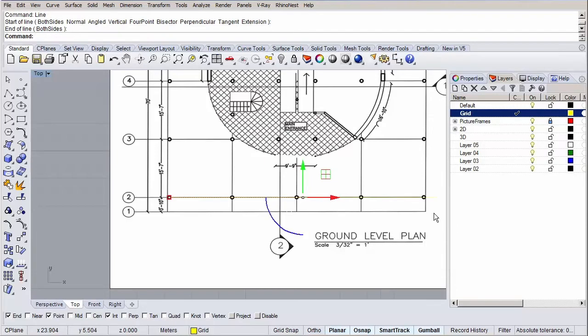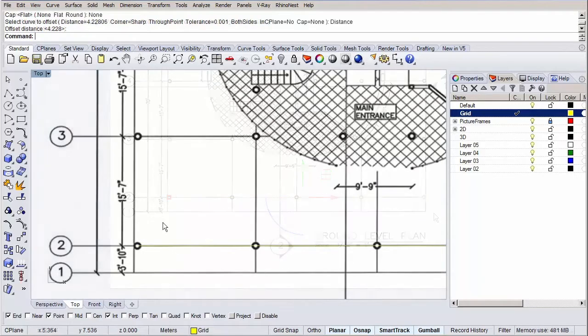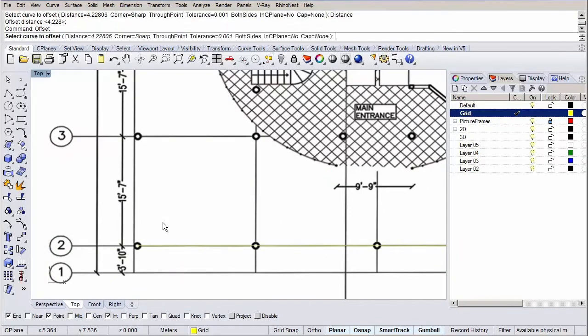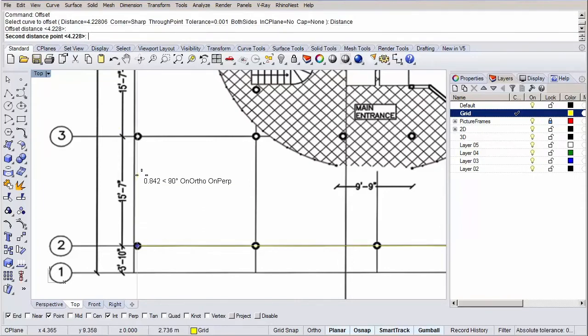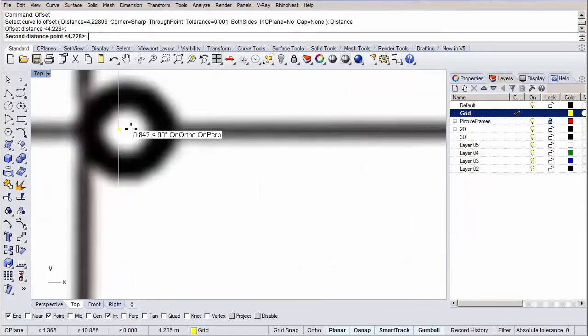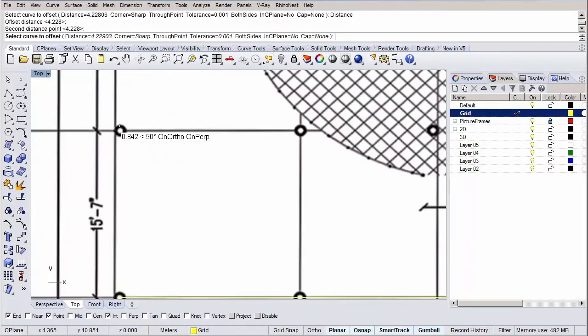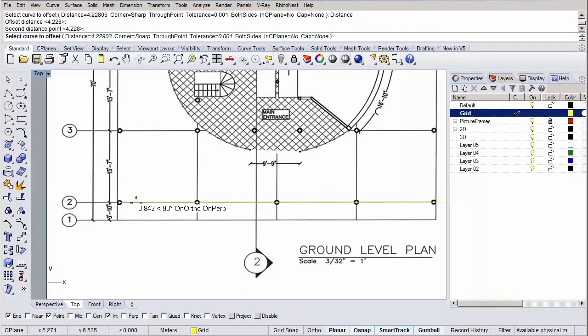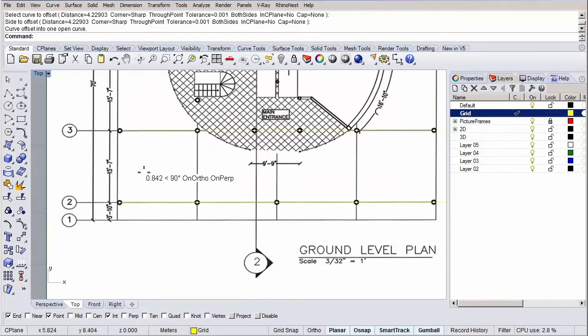Let's use the offset command to quickly build up our grid in one direction. First double check if your smart track is turned on in the status bar as it will come in handy later on. Type in offset and hit enter. Select our line and click on the distance option as we are going to specify a distance by choosing two reference points. Select the end point of our line as our first reference point and for our second point pick a point above our first point on the third axis. As we have our smart track on you will get a nice orthogonal snap suggestion and click again to confirm the point. Finally we have to specify which side of the line we want to offset so click somewhere above our line and you see the offset was created.